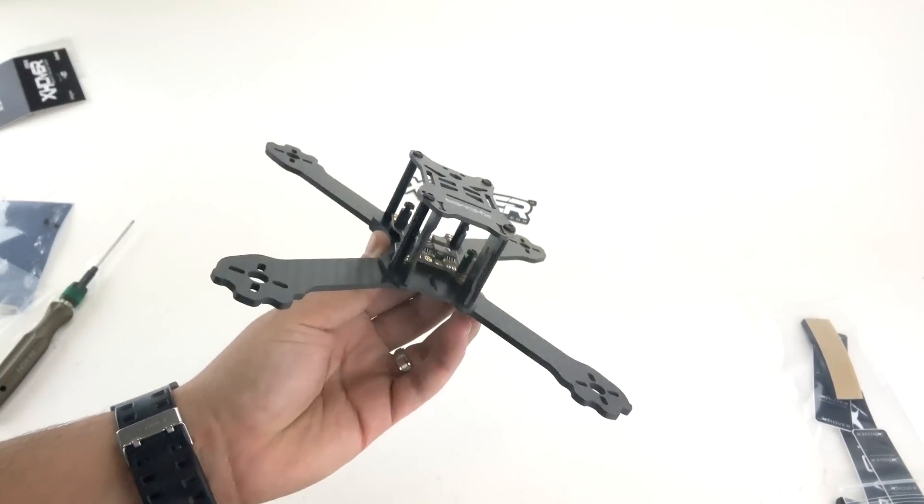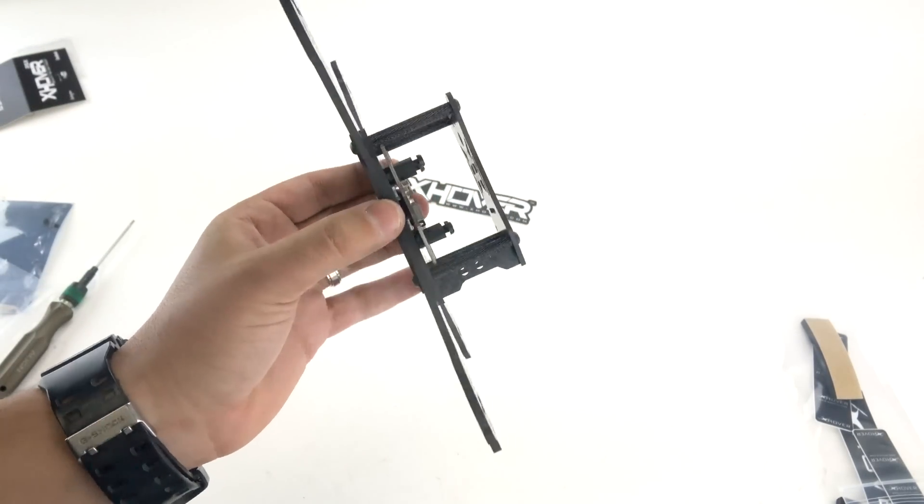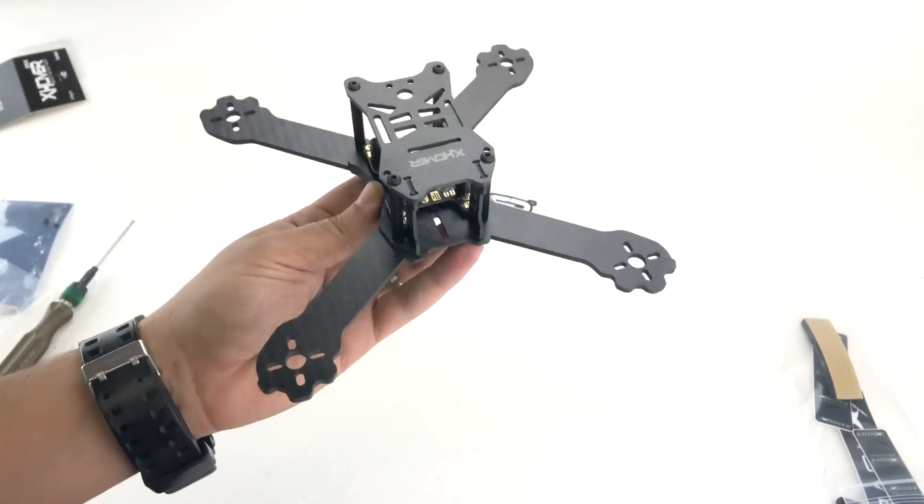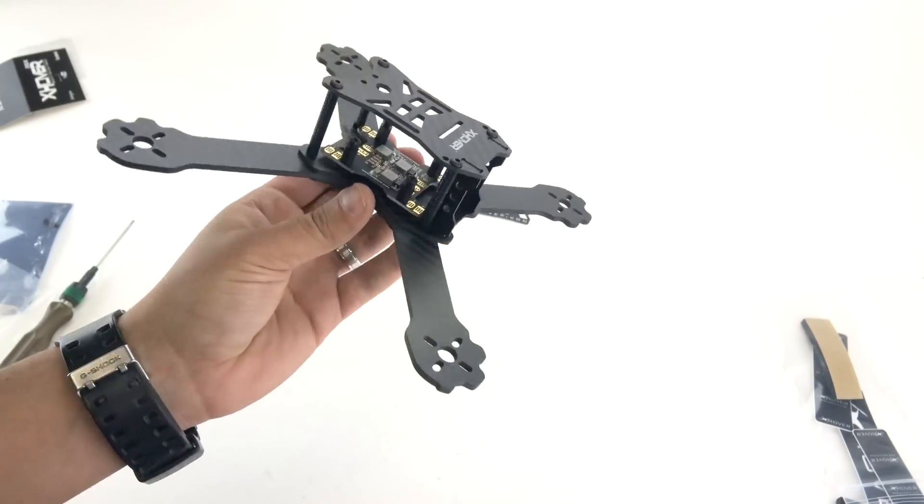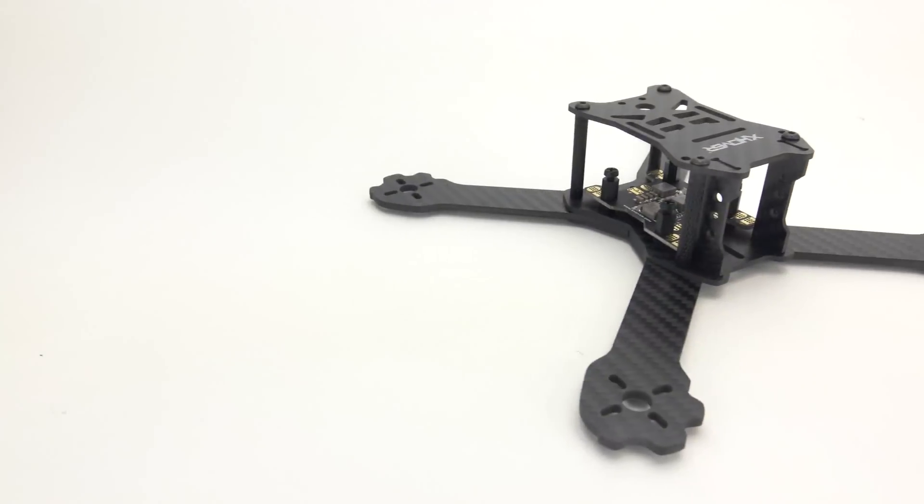All right guys, so that's what it looks like fully assembled, ready to go. All you have to do is install your FC, ESCs, motors, FPV gear, and you're good to go.